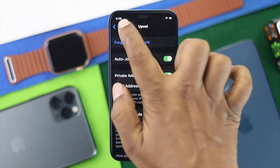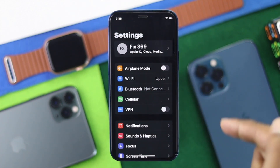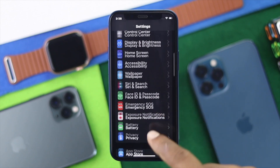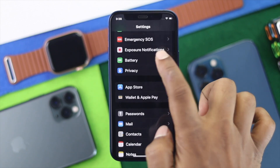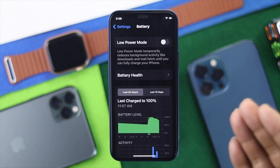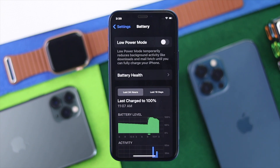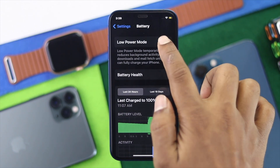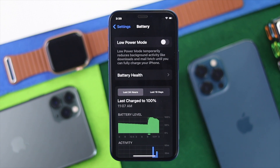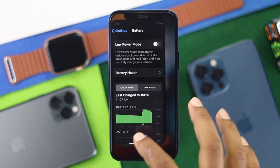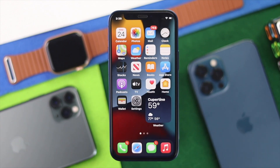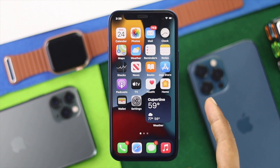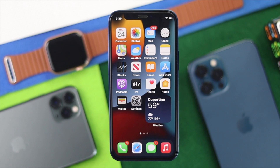After that, go back to the main Settings and scroll down to Battery. Tap on it and make sure to turn off the Low Power Mode option as well. Sometimes using Low Power Mode can cause these issues, so simply turning it off will help solve your problem. Then check whether the weather widgets are giving you correct information.